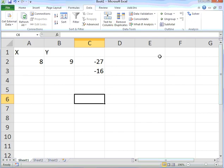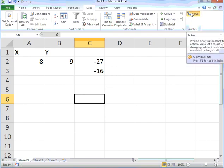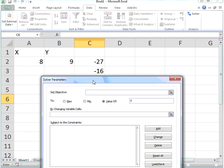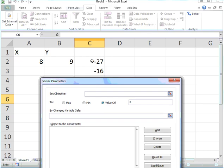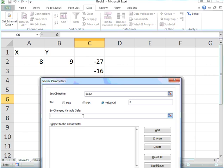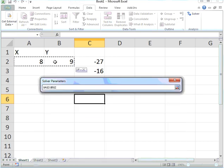Now I'll use my Solver. I'll set my objective, which is the first equation in C2. This must have a value of 0. I'll be changing the cells in cell A2 and B2.